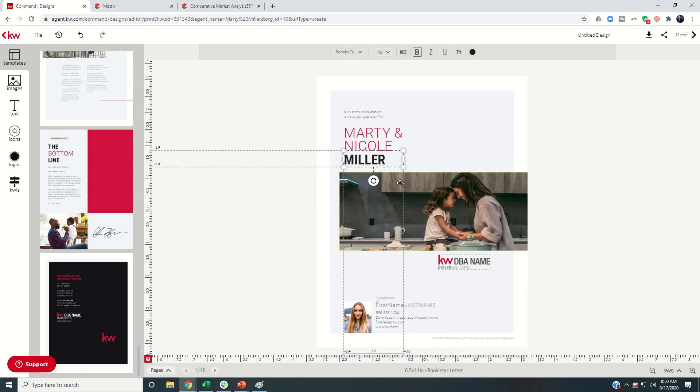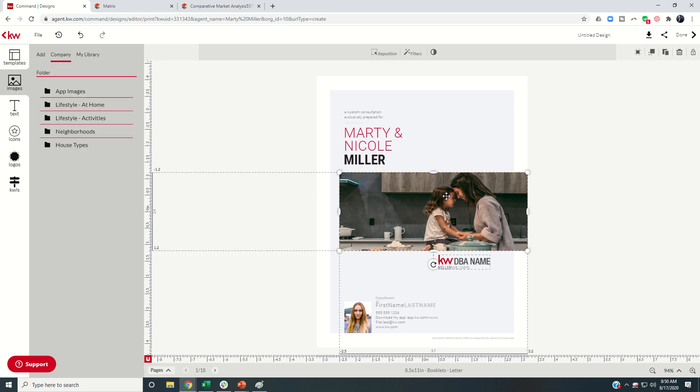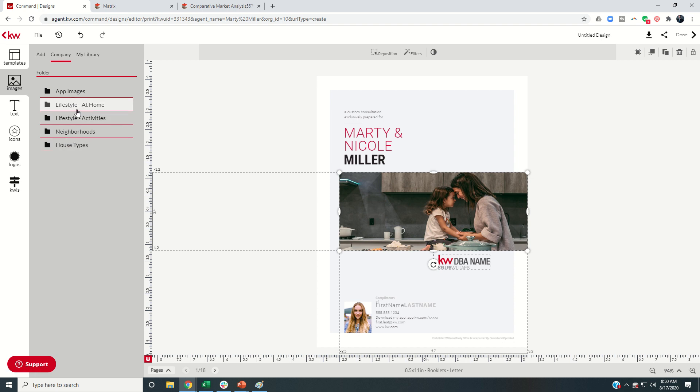We've got saved changes on any of the photos that are included throughout all of these templates. If for any reason you want to change them, you can always click on the photo. And then it takes you into images. And you can choose any of these style lifestyle, at home activities, neighborhoods, house types.